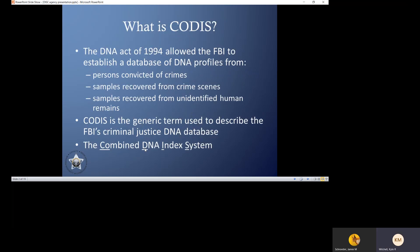So what is CODIS? CODIS is the Combined DNA Index System. It's the generic term that we use to describe the FBI's DNA database. The DNA Act 94 allowed the FBI to establish this database. This database contains samples from people convicted of crimes, profiles from crime scene evidence, and profiles from unidentified human remains.